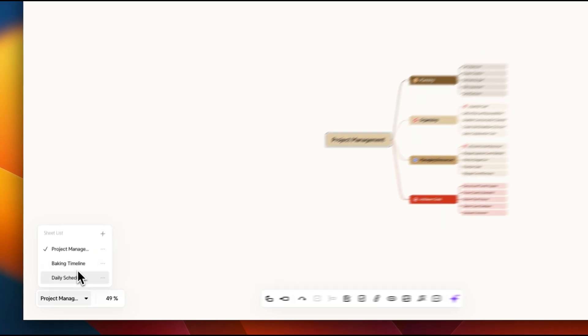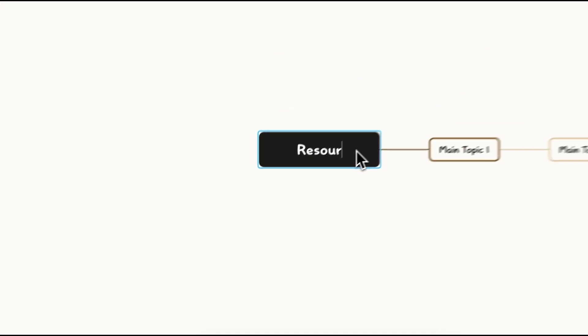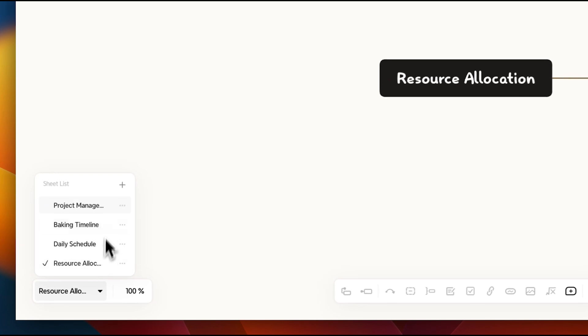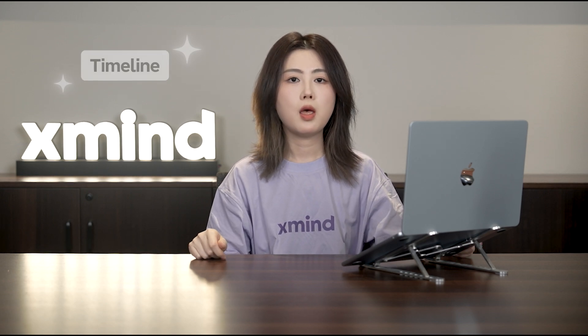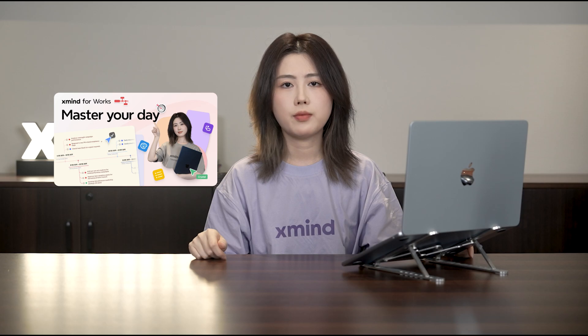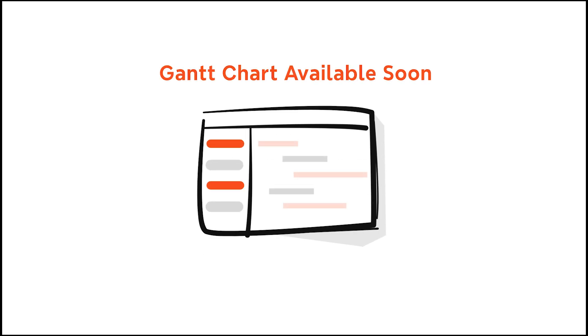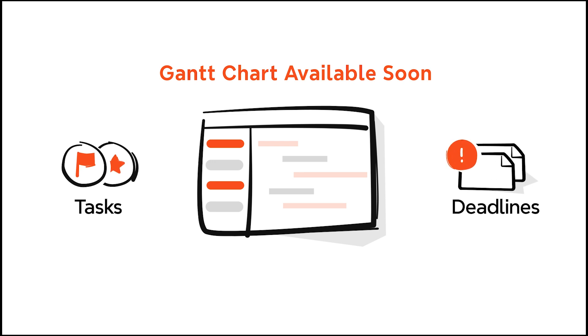To keep everything clear and organized, consider creating several new tabs in one XMind file to outline each stage of the process. Remember when we talked about using timelines to improve time management in XMind for Work? If you missed it, go ahead and check it out — it'll really help tie everything together. And here's some good news: XMind's Gantt chart is on the way, so you can easily see tasks, deadlines, and dependencies at a glance, and always know what needs your focus.